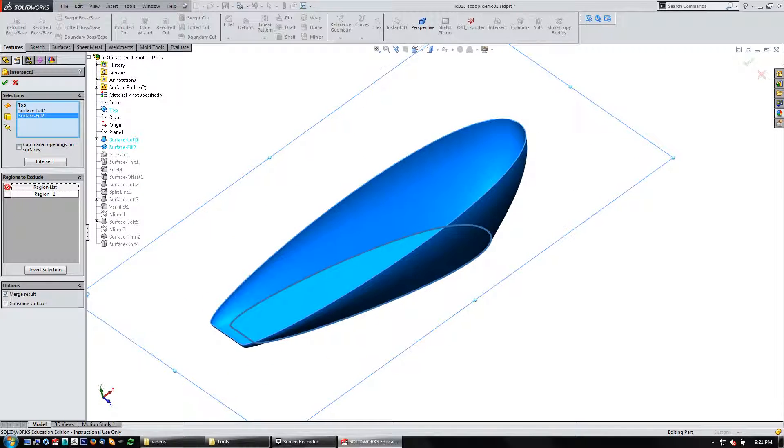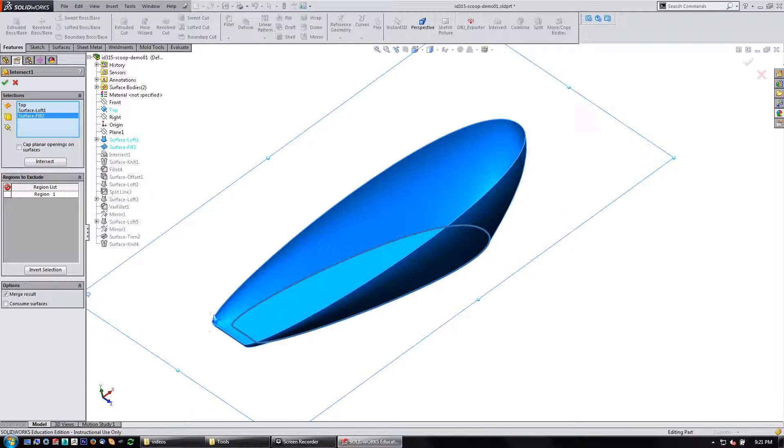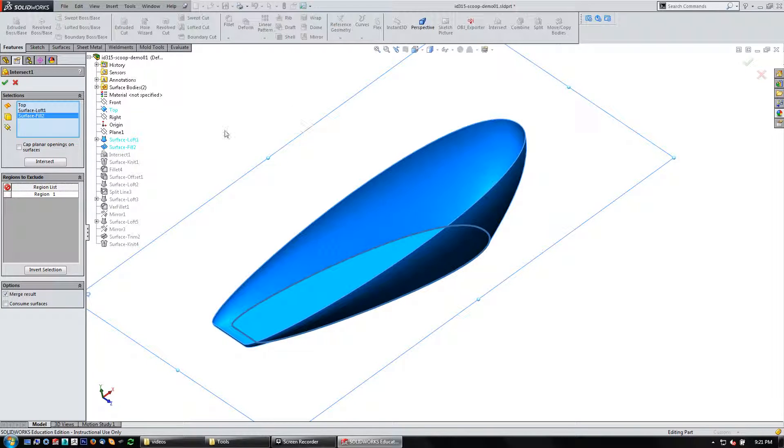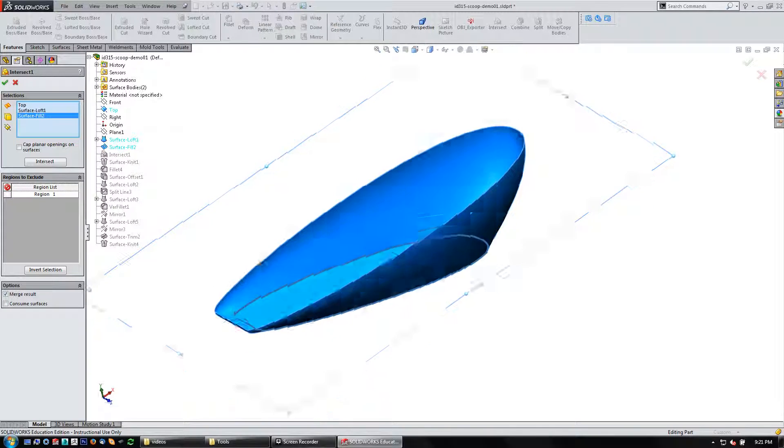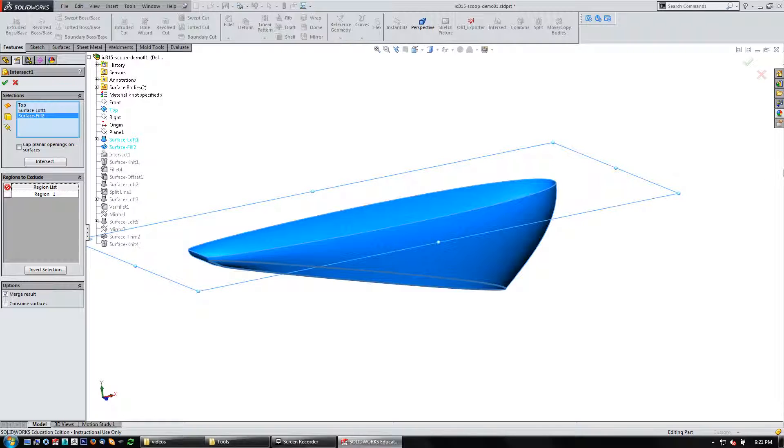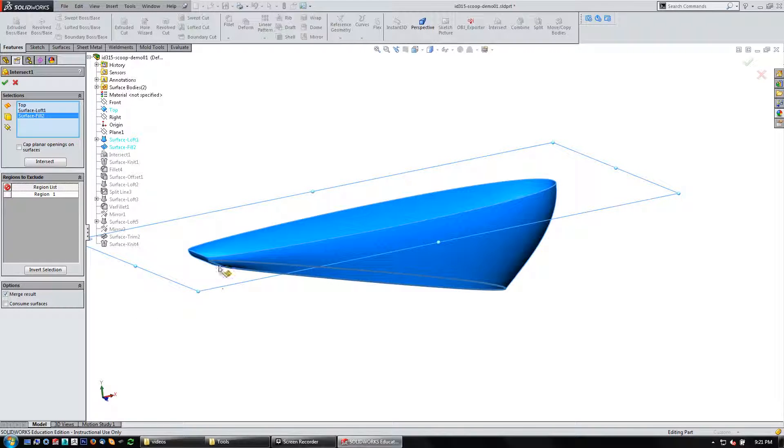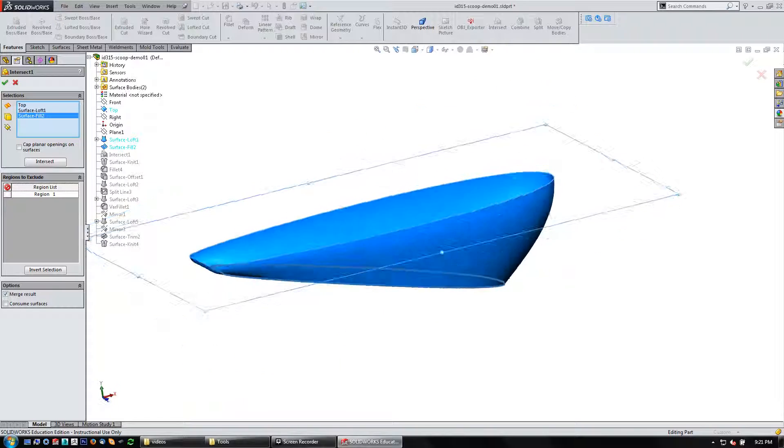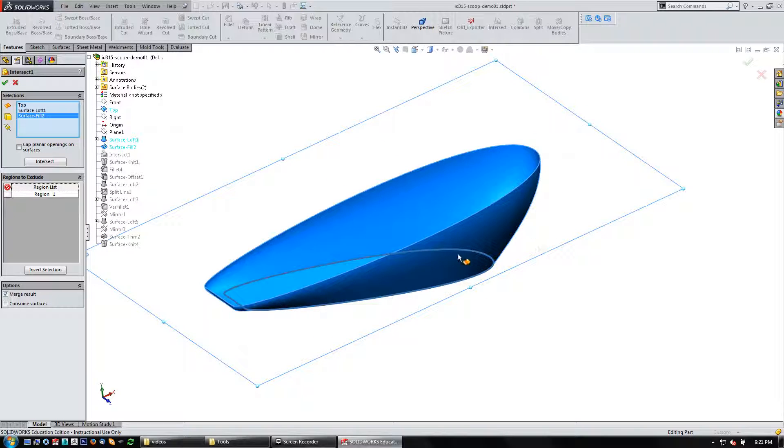Another way to do this would be to use the fill surface and just cap off the top of this. The nice thing about having a plane like this is you could make a new plane that you could adjust up and down. But I have another way that I'm going to alter the geometry of the bowl to change the volume of it.